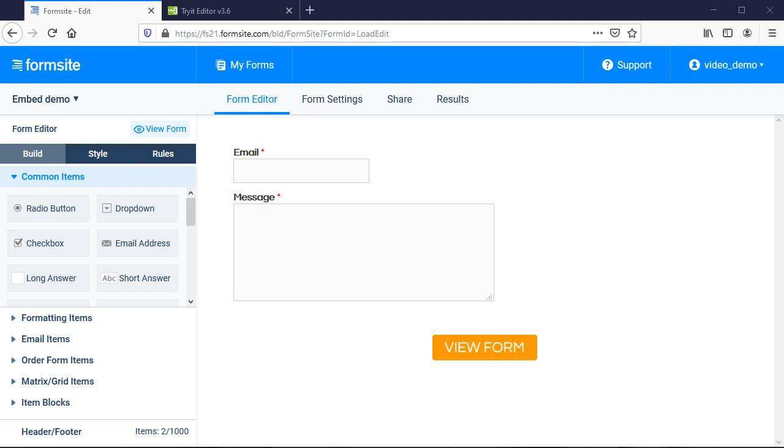Embedding your form is a way to place your Formsite form on an existing web page and is used whenever you don't want your form visitors to leave the site.